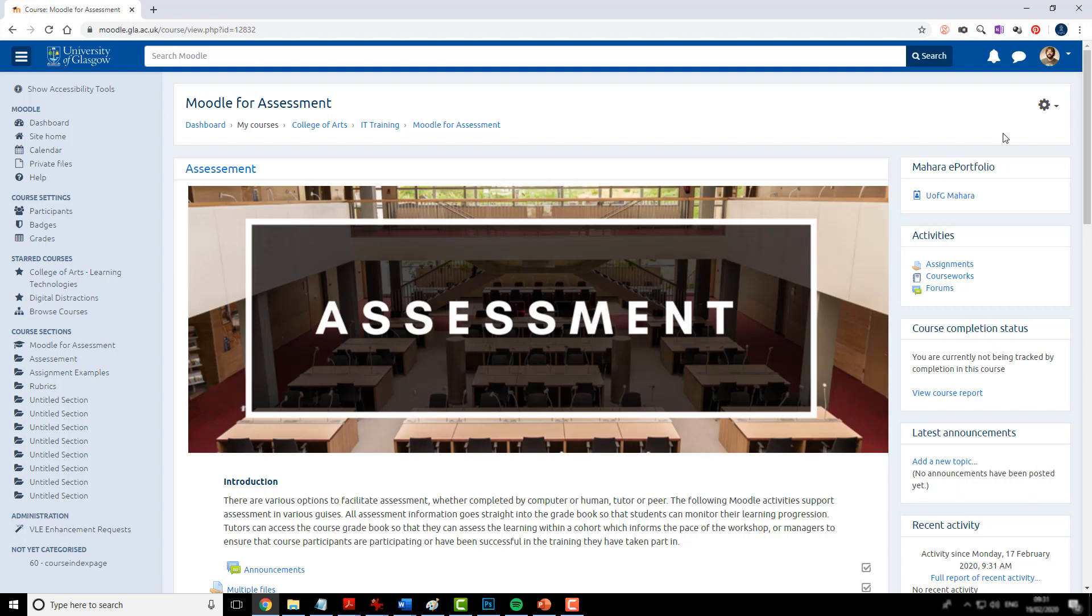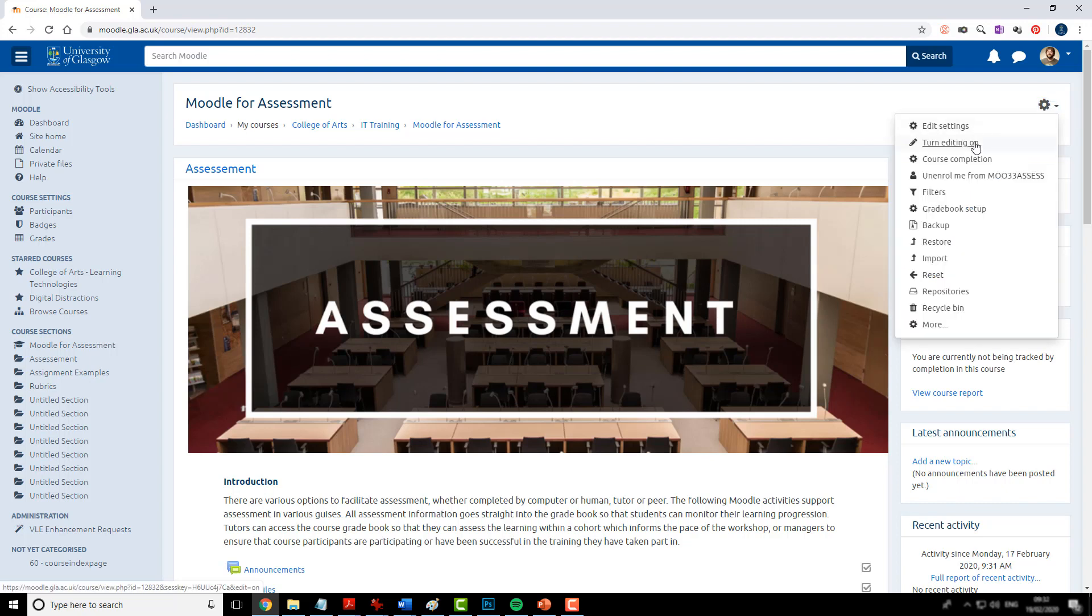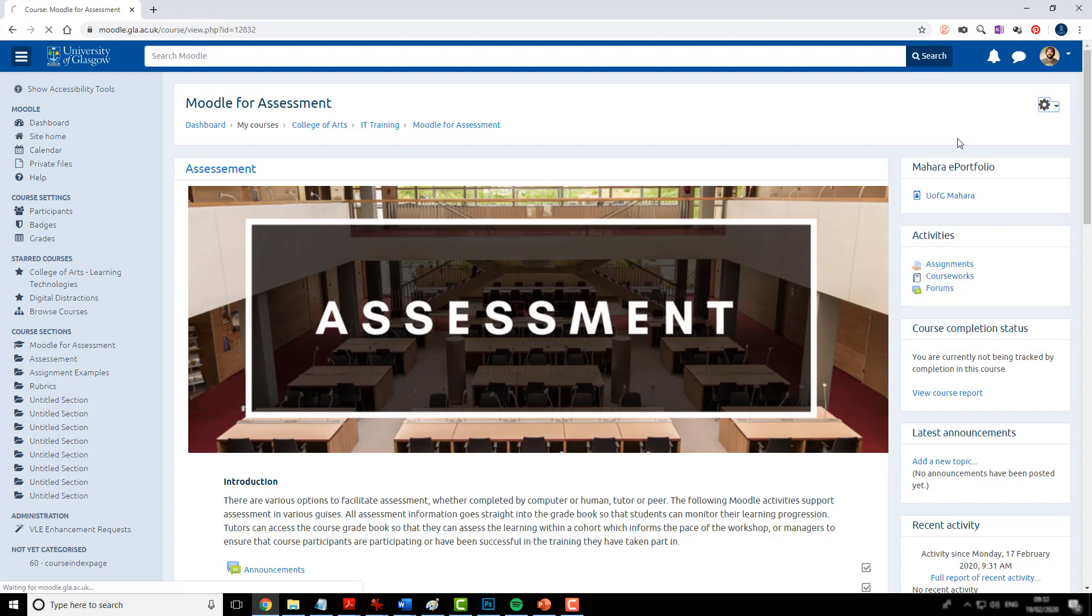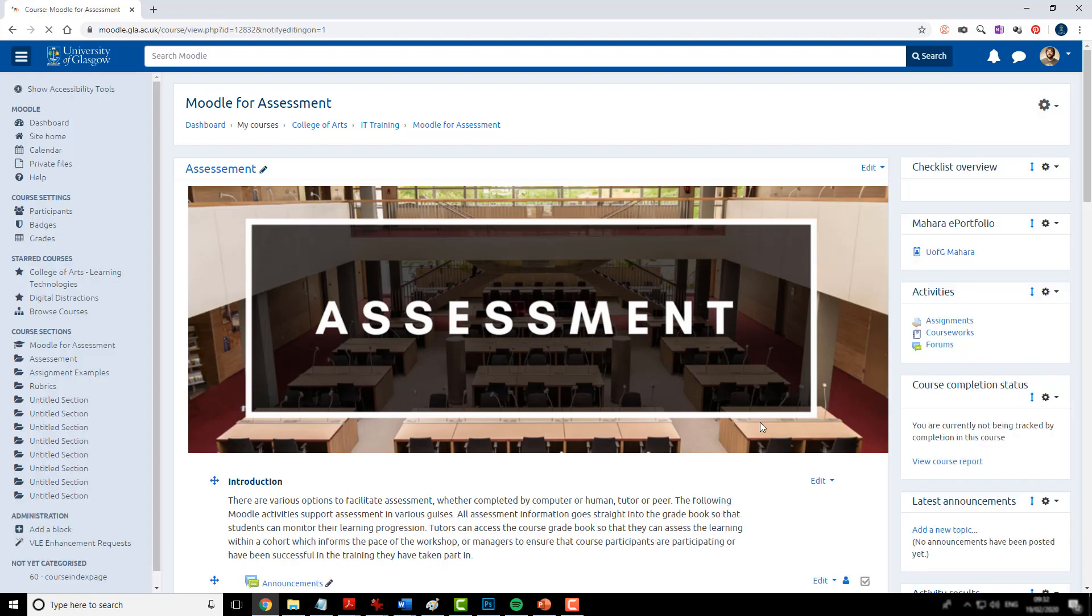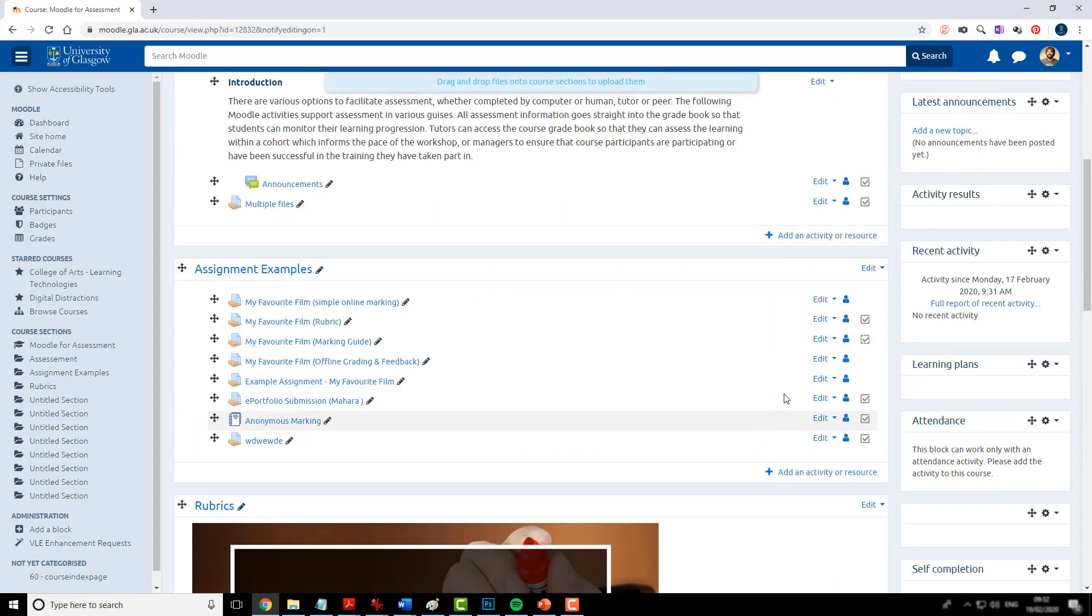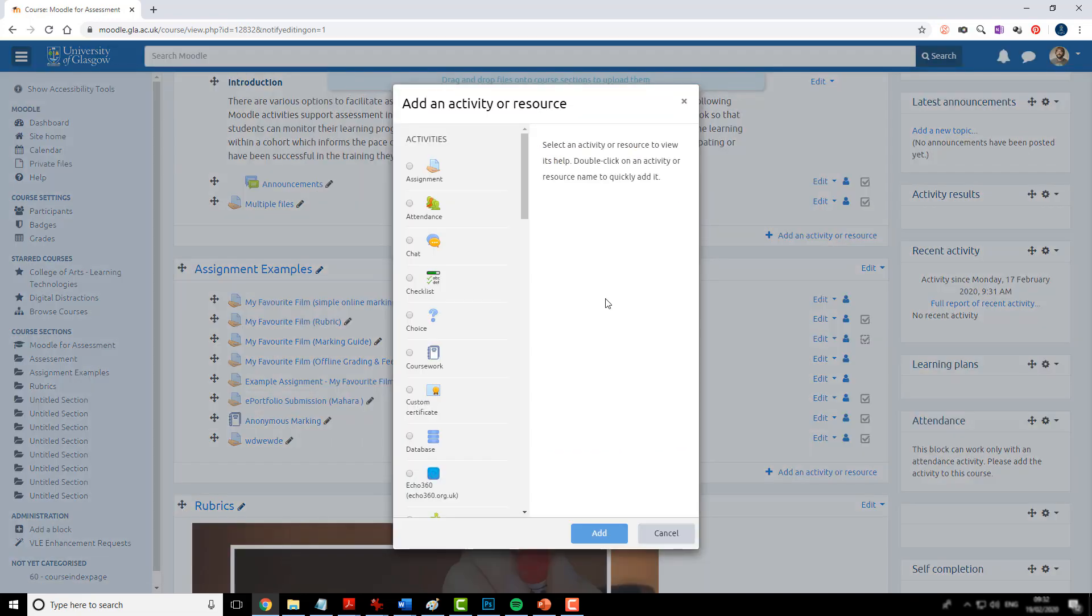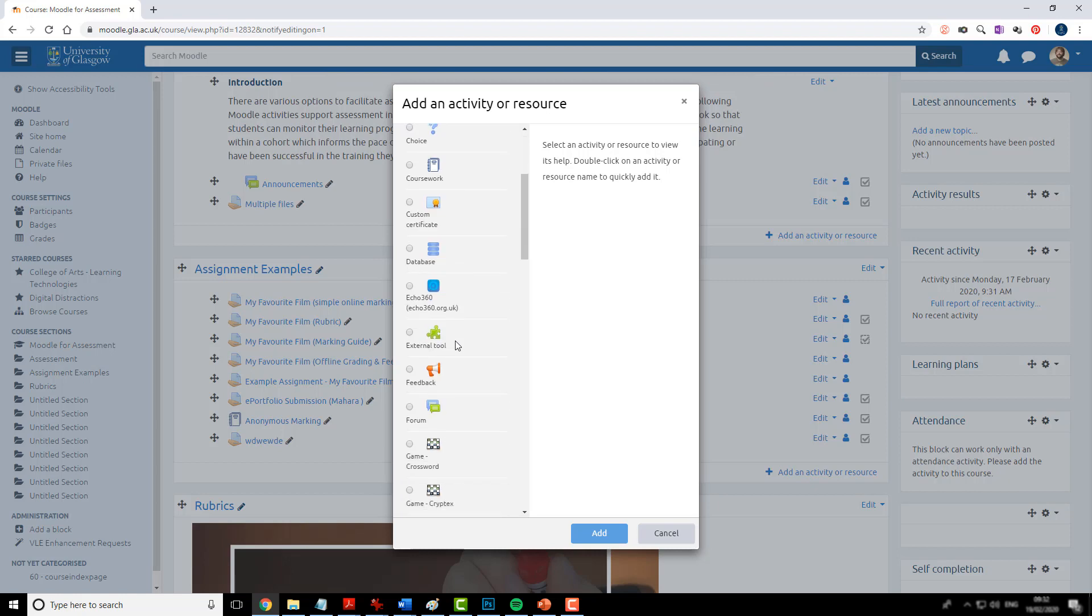In this video we're going to look at recording screencasts with the Medial plugin in Moodle. First from your Moodle course you must turn the editing on and then add an activity or resource. From here you can choose Medial.